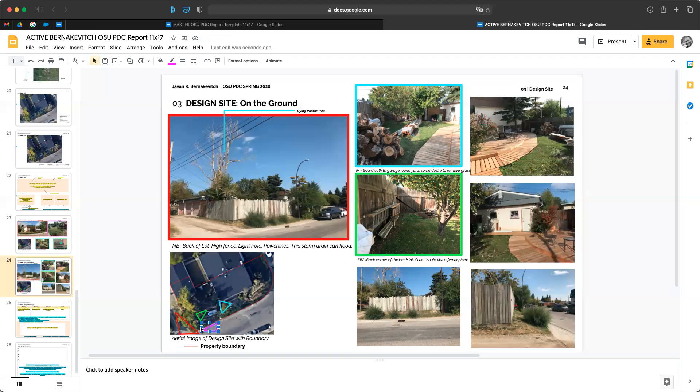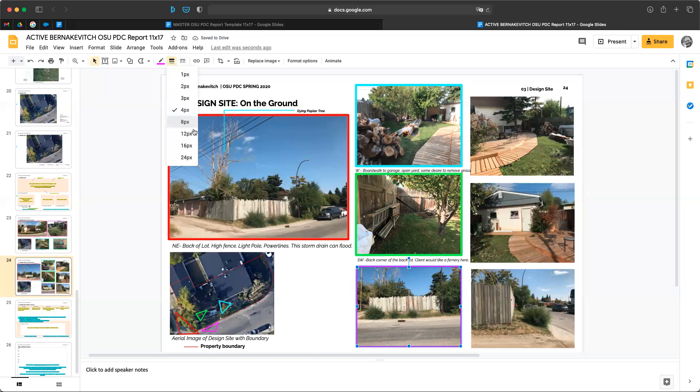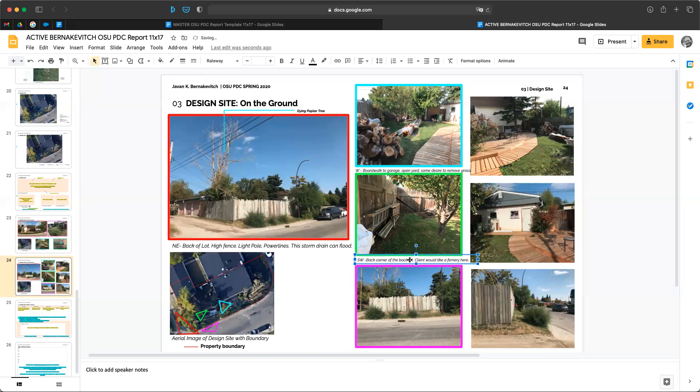Click off of it, it's now still highlighted, click on my formatting button, click here, turn that to an eight point and here we go.